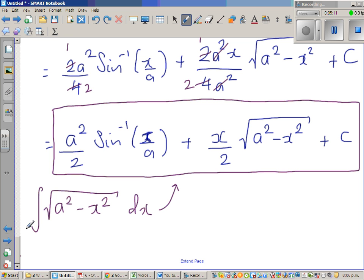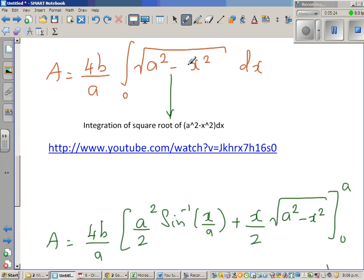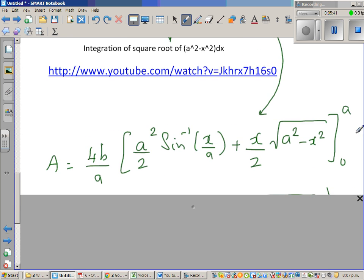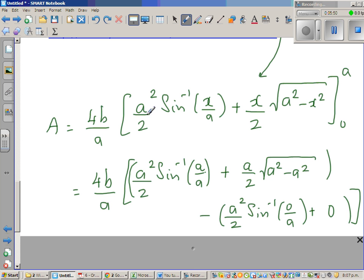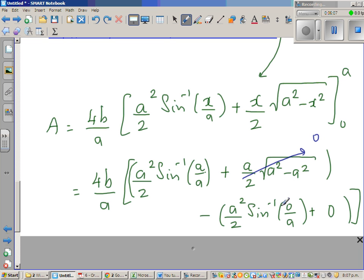Applying the definite integral with bounds 0 to a, we substitute a and then subtract the value at 0. Substituting x equals a: the term a squared minus a squared inside the square root becomes 0, so that entire term vanishes. Substituting x equals 0 gives sine inverse of 0, which is 0, so that term also vanishes. What remains is a squared over 2 times sine inverse of a over a, which is sine inverse of 1.